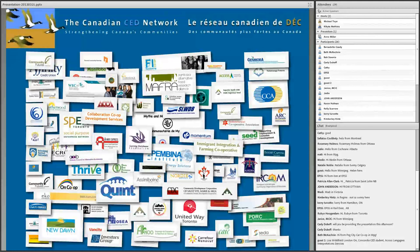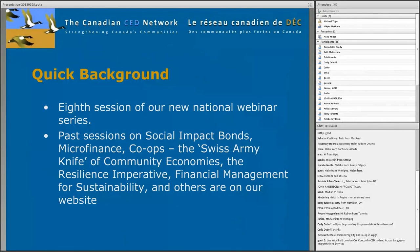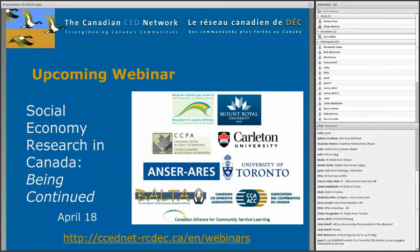If you liked the session today, consider joining us by becoming a member or signing up for our free e-newsletters. Today's webinar is part of a series. Past sessions include topics such as the versatility of co-ops, the resilience imperative, social impact bonds, financial management for sustainability, mutuals for microfinance, and many others. All of these past sessions are on our website. We also have an upcoming session on April 18th on ongoing social economy research across the country, which has assembled a truly amazing lineup of researchers sharing the latest findings from their projects.